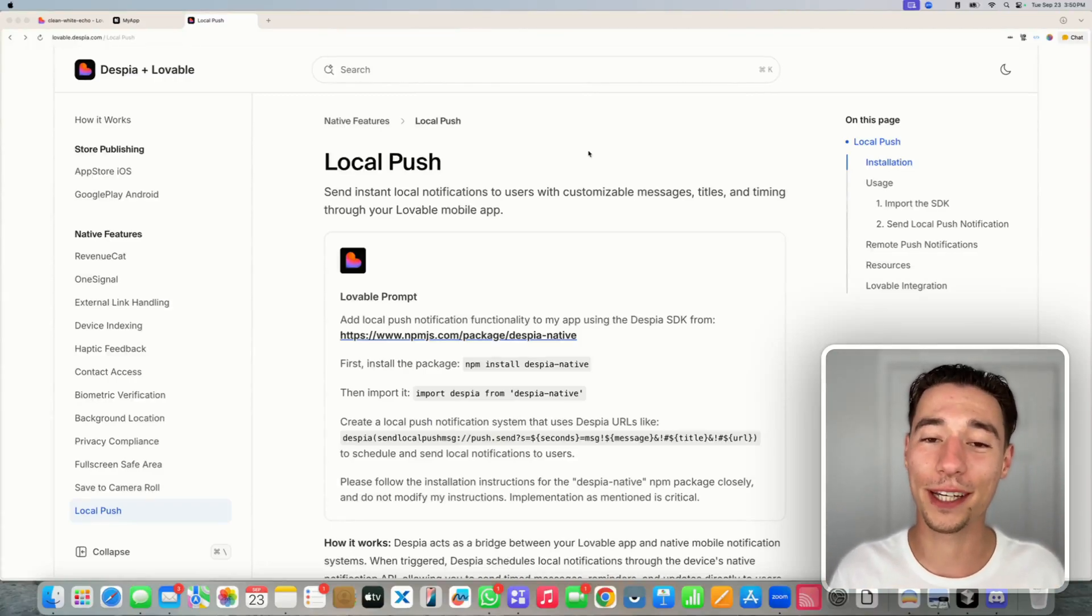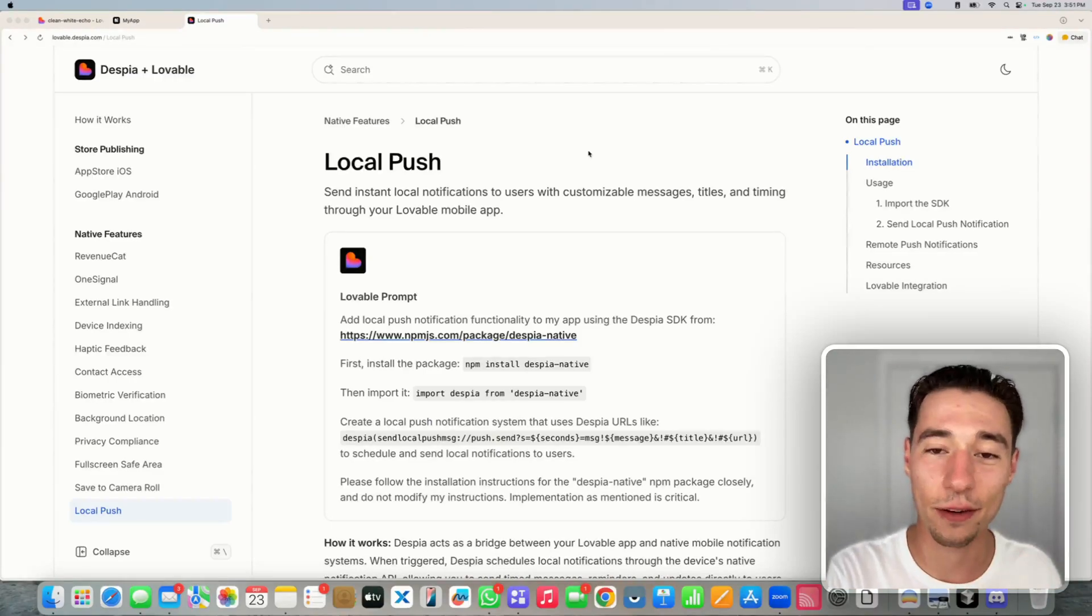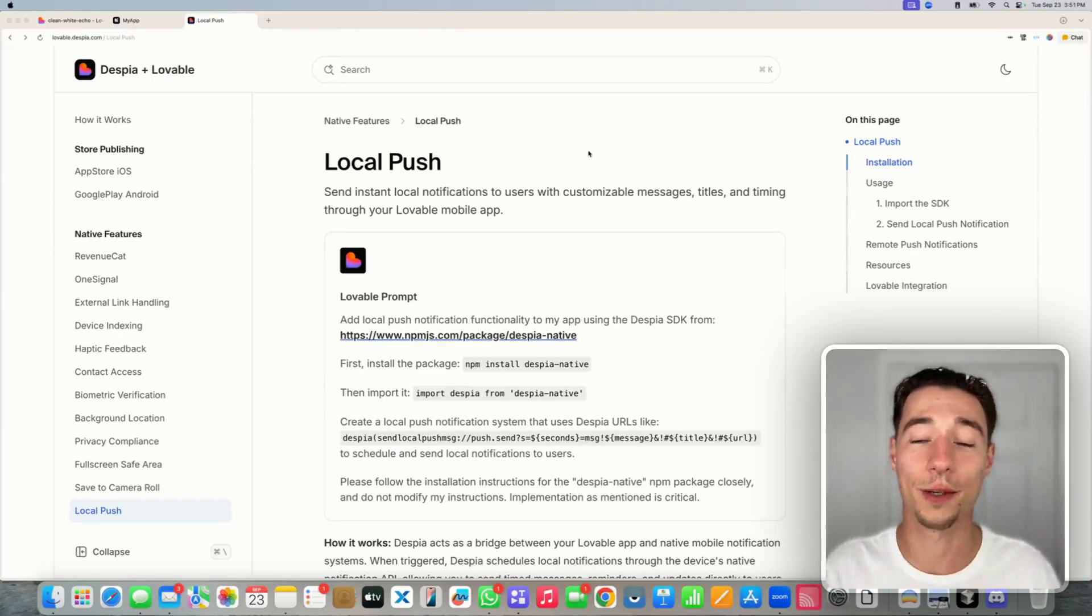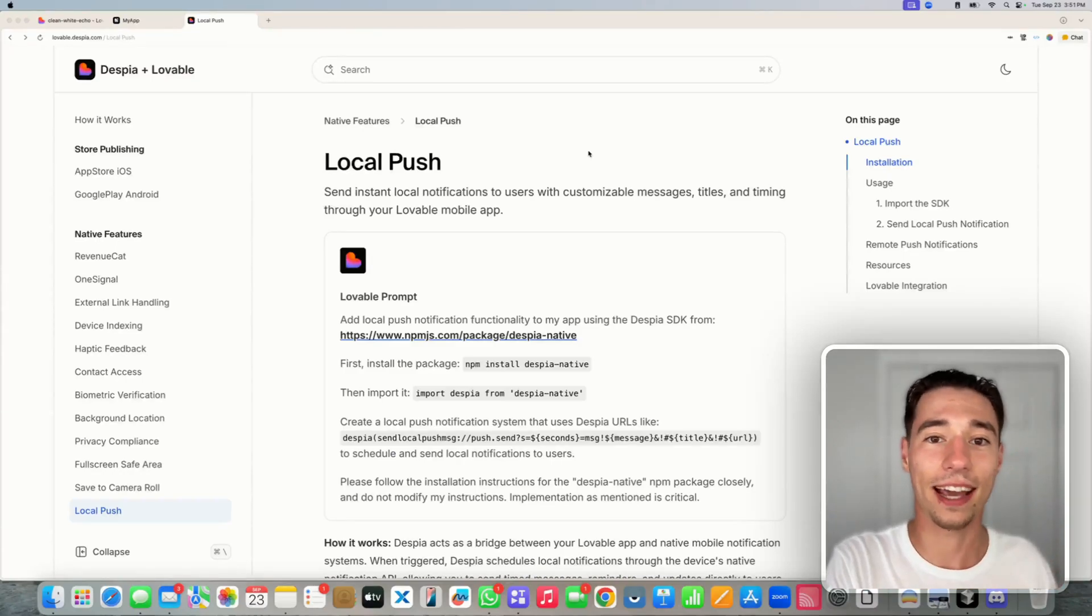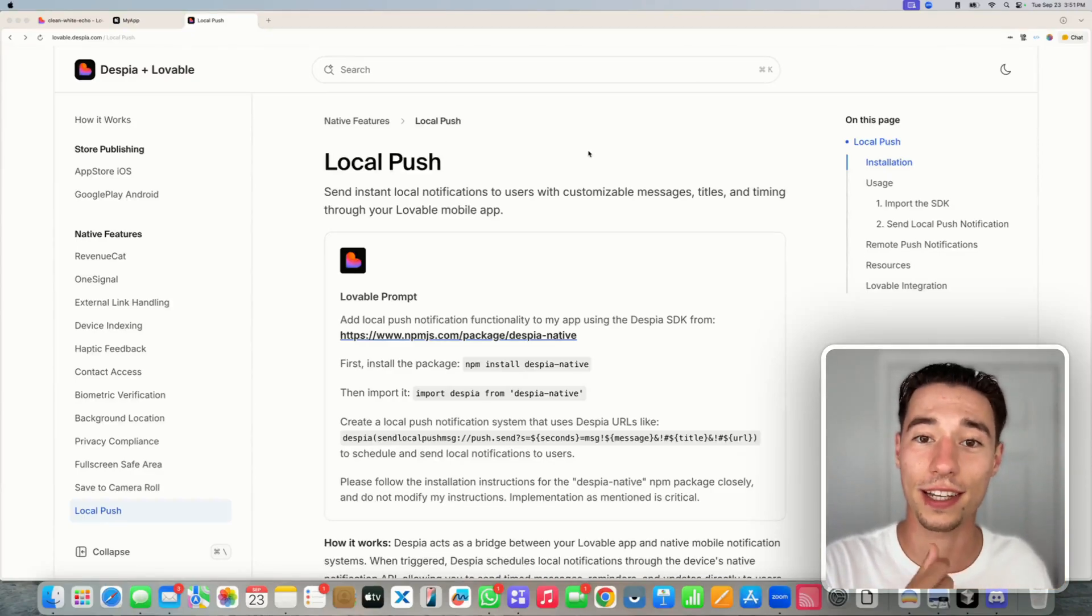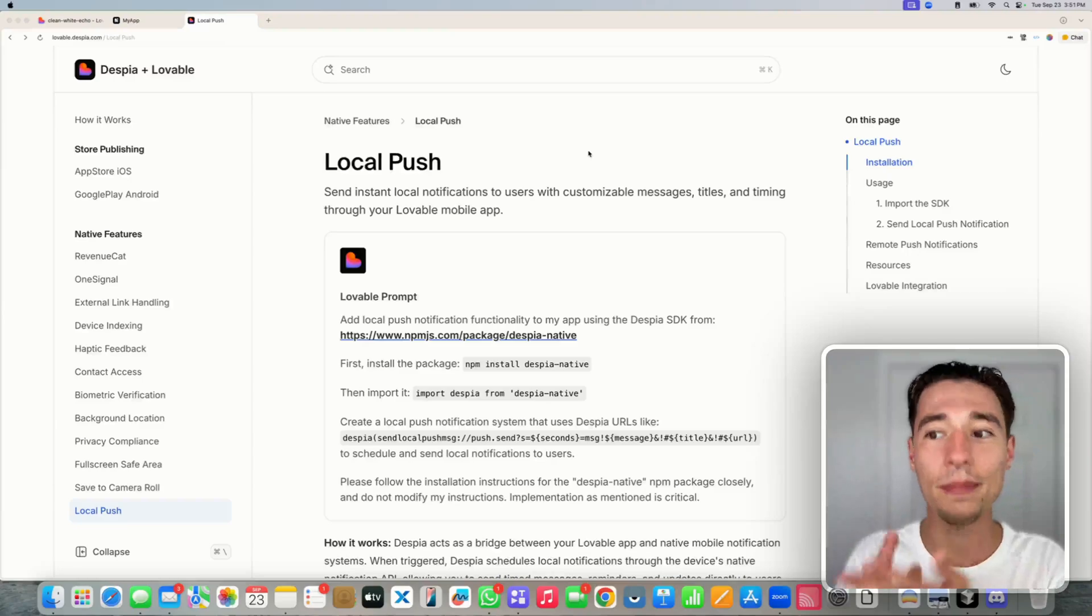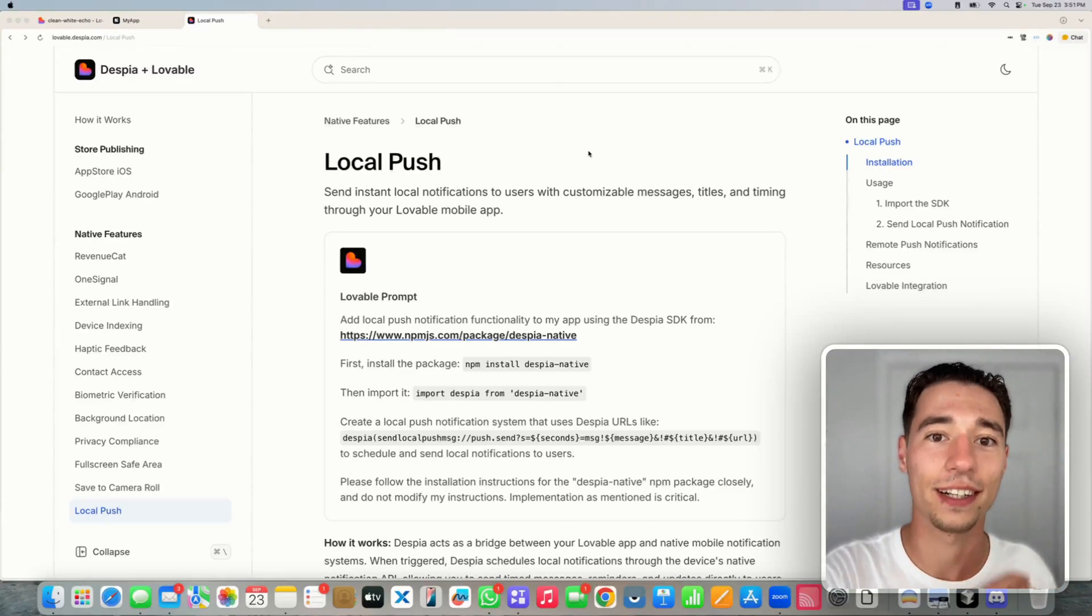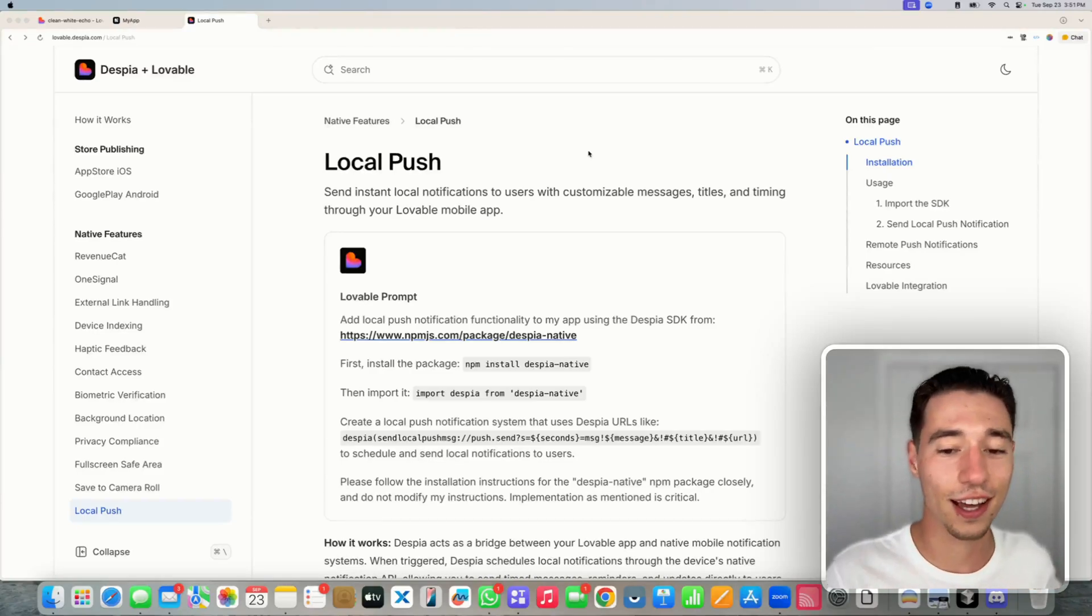Today I want to show you how you can set up local push notifications inside of your Lovable mobile application. The beauty about local push is you can execute them while you're offline and they can run while the user is offline because they're being scheduled using client-side code for a specific time rather than needing a server to be executed like for example our OneSignal integration for remote push notifications.